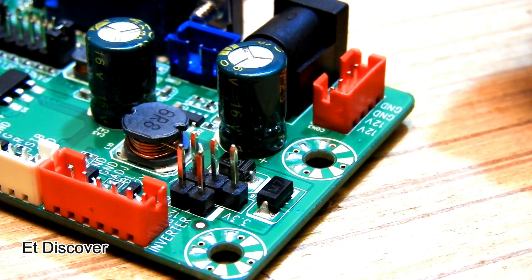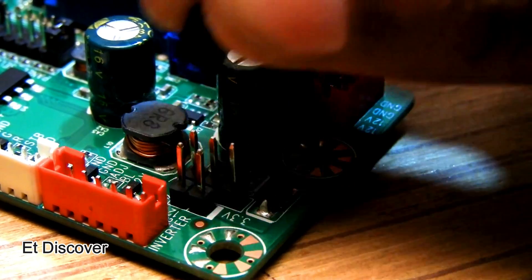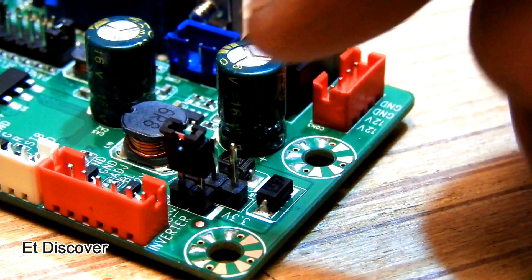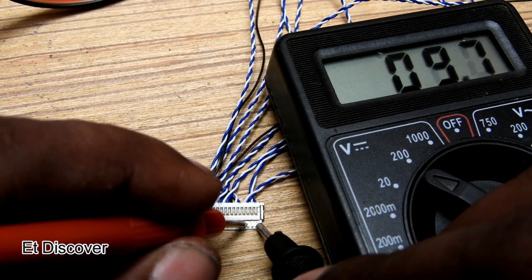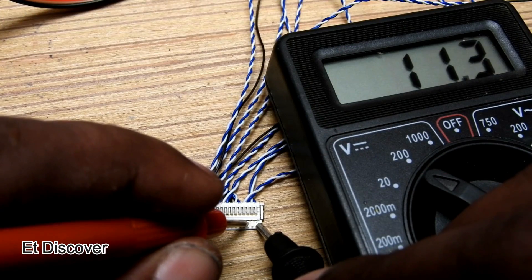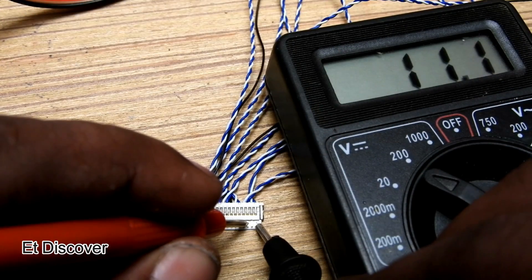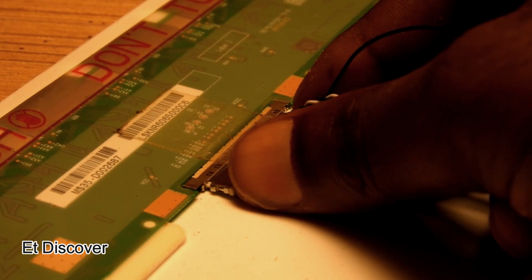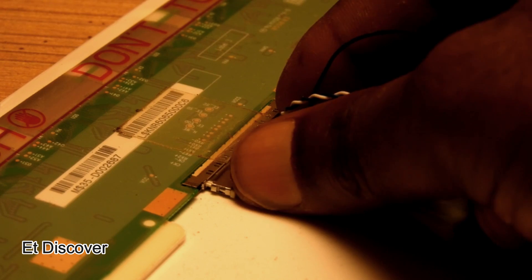And if you need 12 volts, then insert the jumper here. I connected the socket to the LCD.